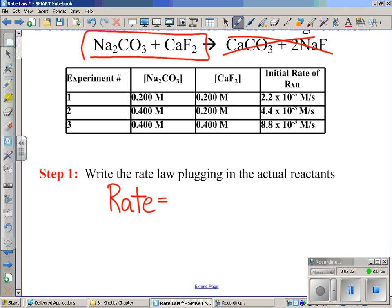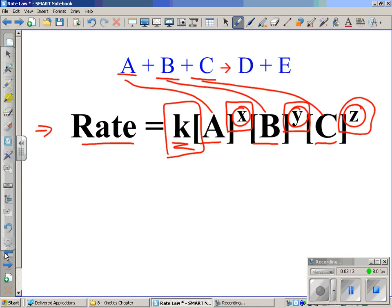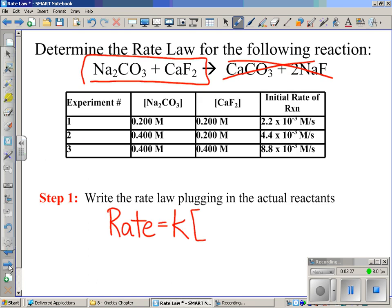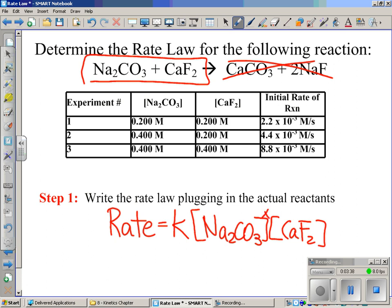Write the generic rate law: rate equals k — which we'll experimentally determine later — then instead of putting A, we use square brackets. Square brackets mean molarity, so we must be in units of molarity when we plug in. The first reactant is Na2CO3 in square brackets, and the second is CaF2 in square brackets. Na2CO3 gets an exponent of x, and CaF2 gets an exponent of y — we have to figure out x, y, and k experimentally.